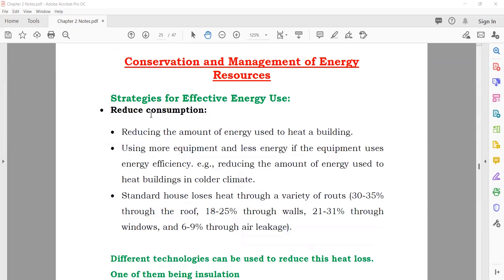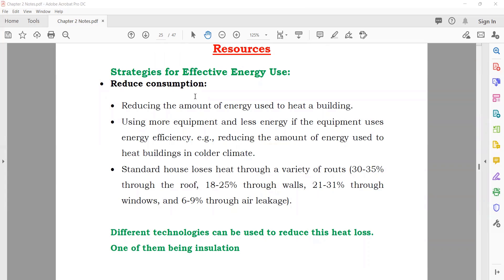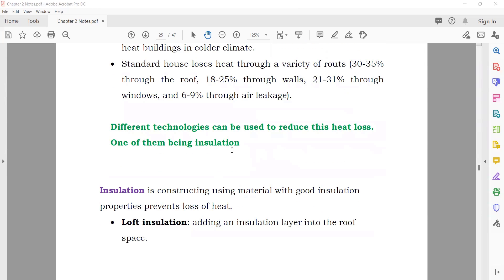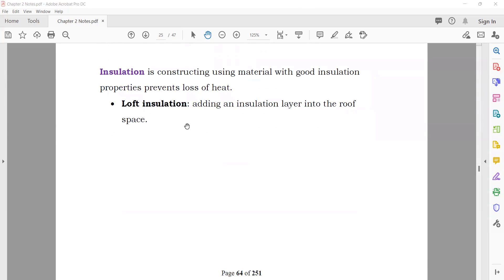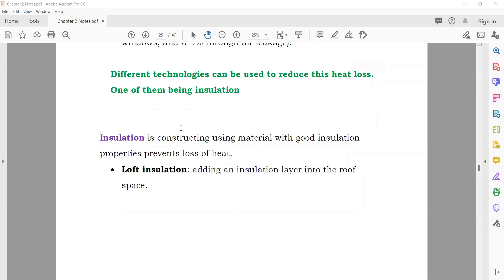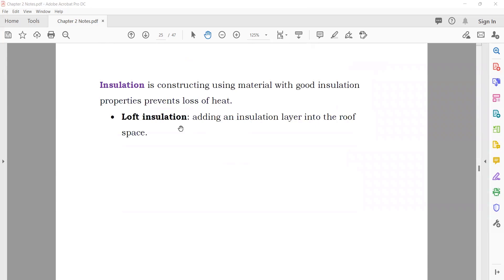Conservation and management of energy resources: how you can conserve and save energy. Strategies for effective energy use — number one: reduce consumption. You can design your house to need less heat and less cooling. Different technologies like insulation can be used. If you live in a cold country and need heat, you can use insulation — a material that does not allow heat to pass through. Once you make your house hot, the heat will not go out. This is loft insulation — at the ceiling level.